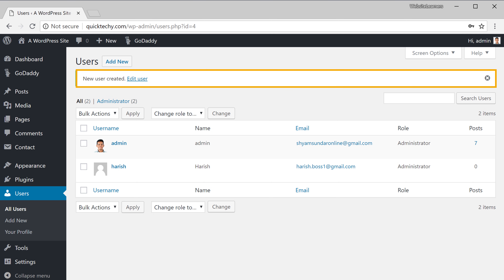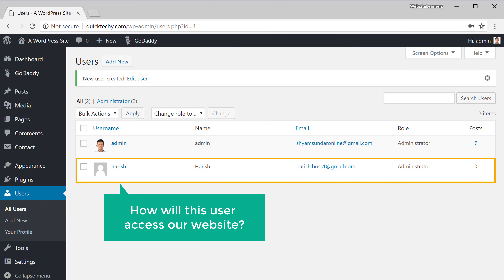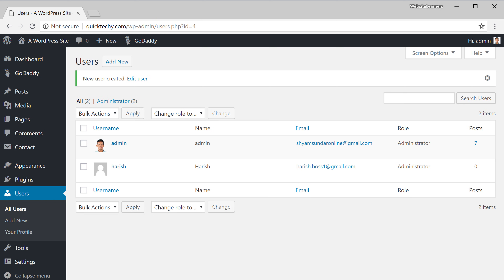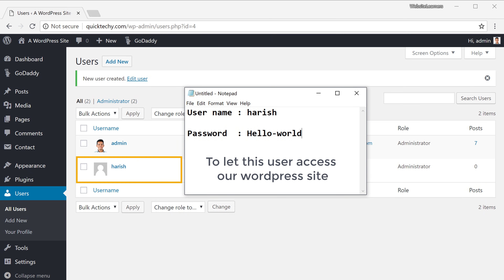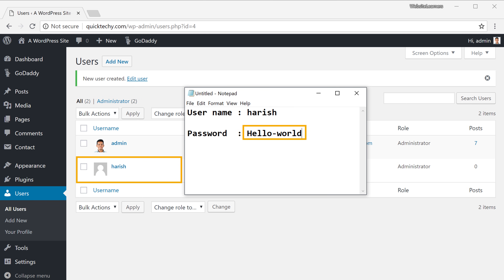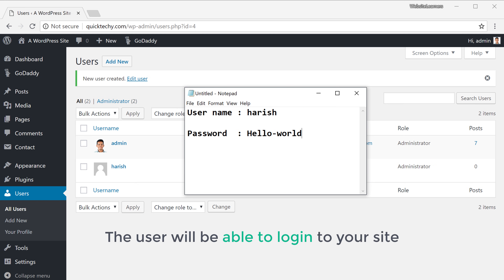You can see that we have successfully added the new user and it appears on our users list. Now how will this user access our website? In order to let this user access our WordPress site, you need to share this username and password with that user. Once you have shared these details, the user will be able to log into your site.